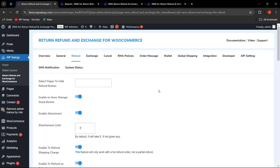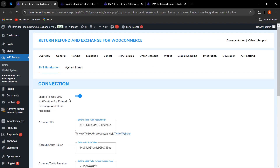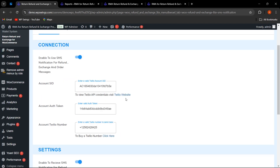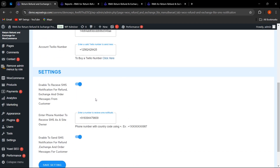Next is SMS notification through Twilio for the refund and exchange process for both admin and customer. Go to SMS Notification settings and enable SMS notifications for refund, exchange, and order messages. You need to visit the Twilio website to get your Account SID and Authentication Token, enter them along with your Twilio number, and then configure further settings. The admin can enable receiving SMS notifications so all refund, exchange, and order messages from customers are delivered to the admin's phone number.